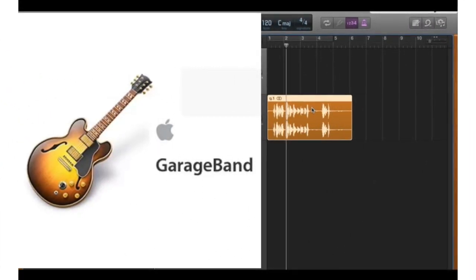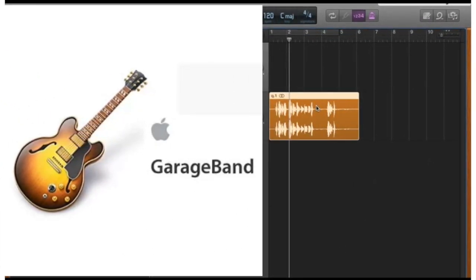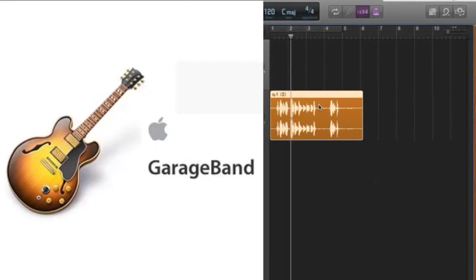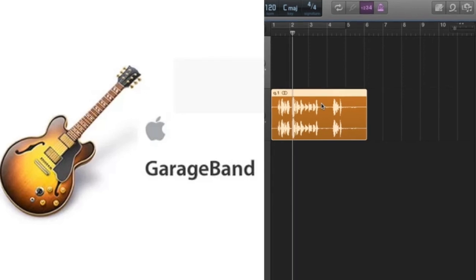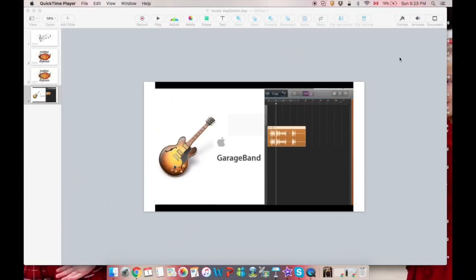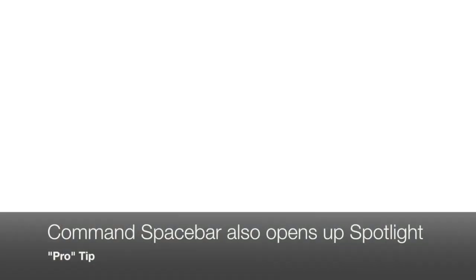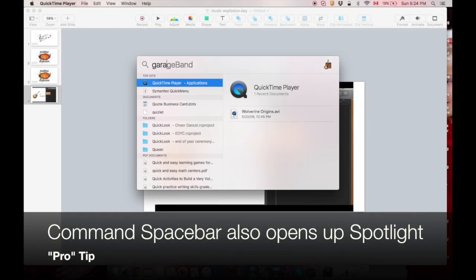Okay here's a quick screencast tutorial on how to cut an audio track into different sections. So let's start off by going to our spotlight, typing in GarageBand, opening it up.